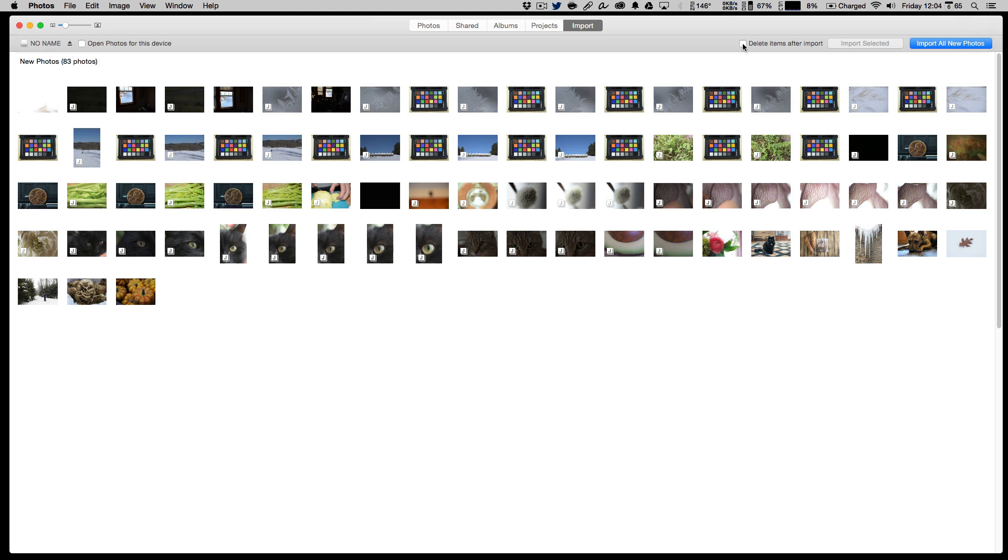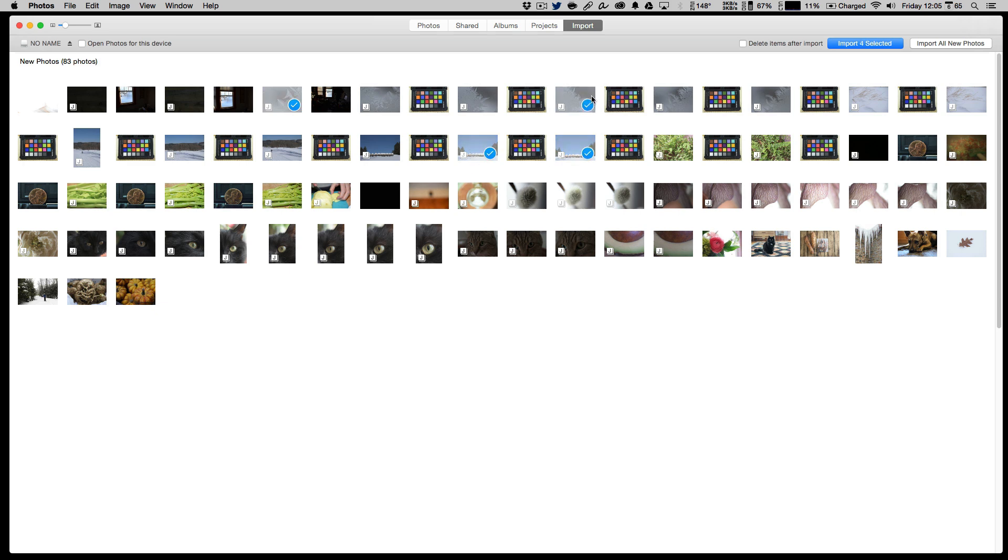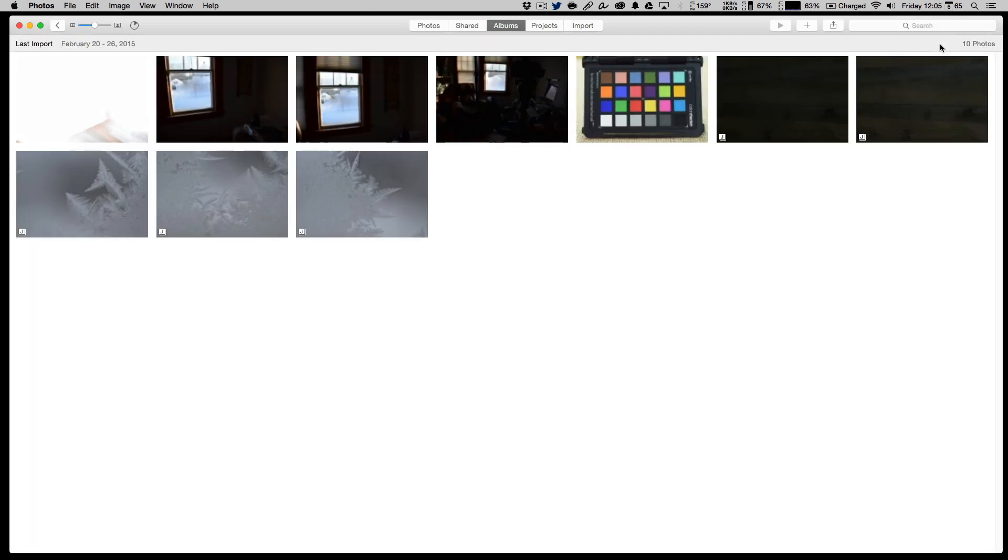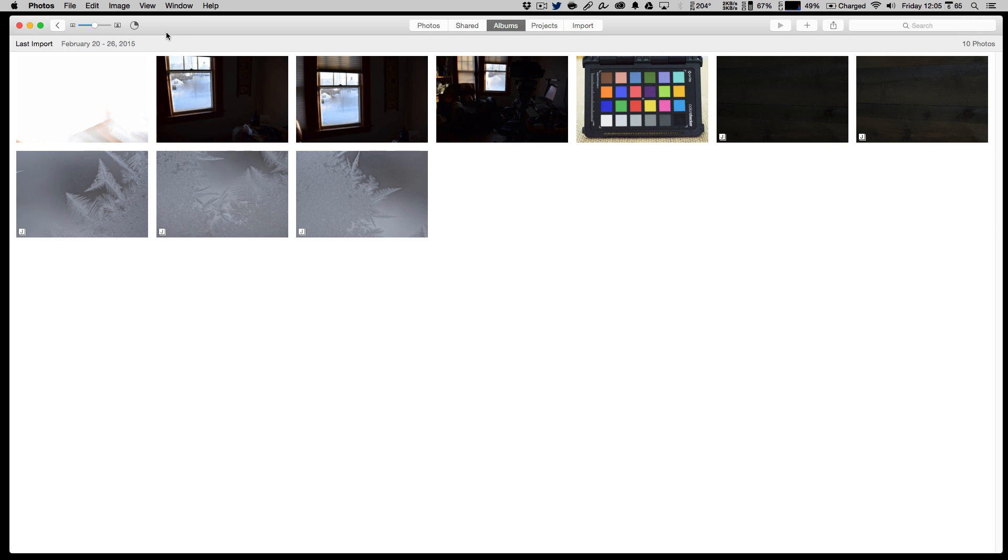Quick pro tip: I never recommend doing this. I have heard horror stories where for some reason the computer thinks they're imported, you go to format the card and then find out they didn't actually get imported. The paranoid side of me always likes to leave this unchecked, confirm that all the images are imported and then format the card. I also don't usually recommend picking and choosing what you want to import here. It really is about hitting import all new photos and figuring it out later. This is not a great place to make the decision about whether or not this picture is worth importing.